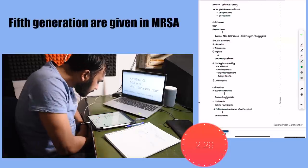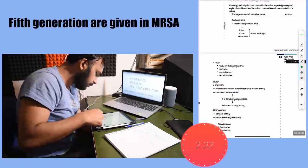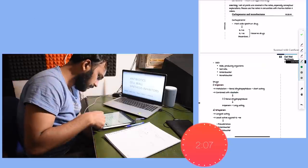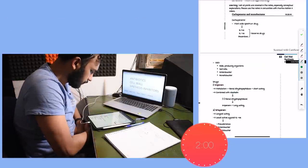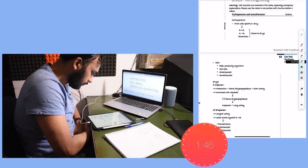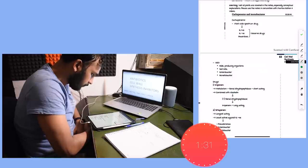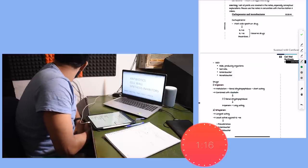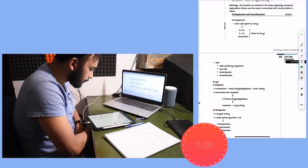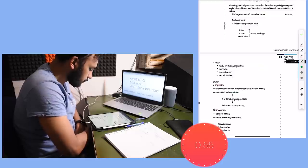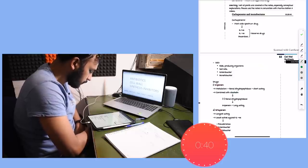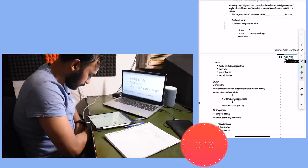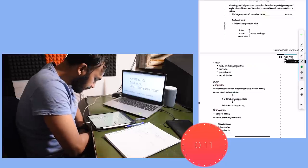And another important drug in carbapenems - it is imipenem. Imipenem is metabolized by renal dihydropeptidase, so it is combined with cilastatin which is a renal dehydropeptidase inhibitor which makes it a longer acting drug.